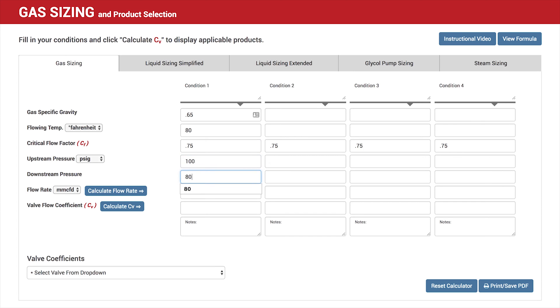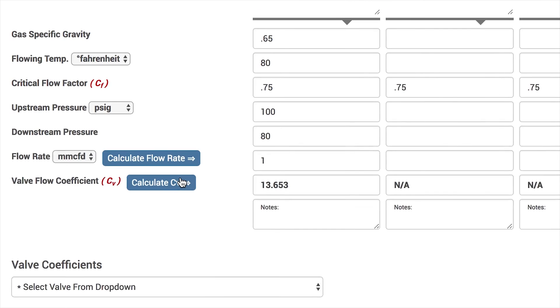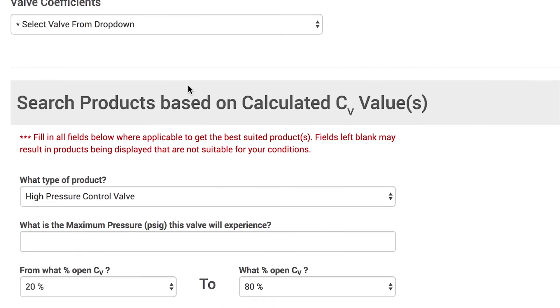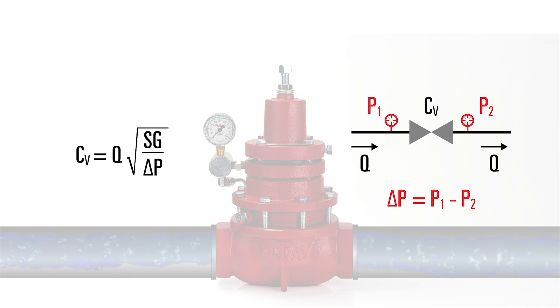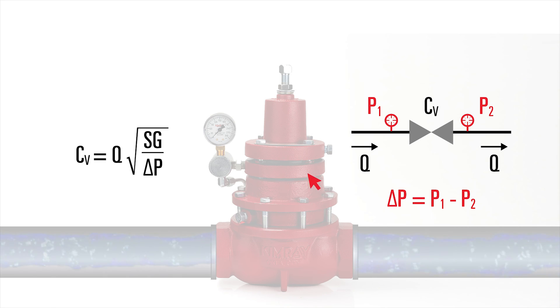When sizing a valve, you'll need to calculate the valve flow coefficient, also known as CV. This will help you determine the valve to select. In this video, we're going to define and illustrate this concept.